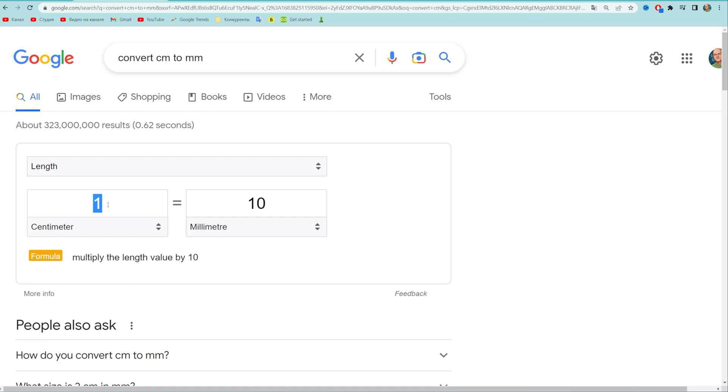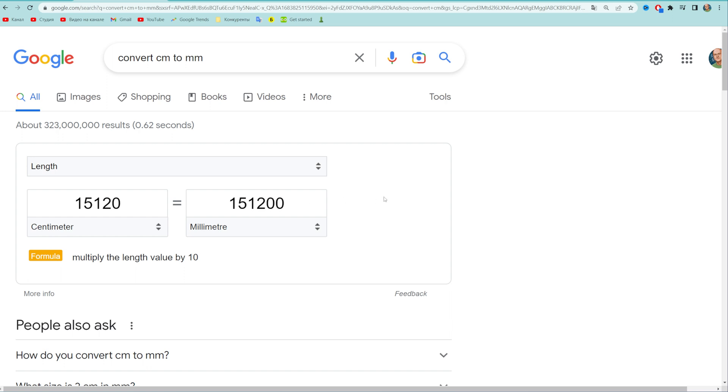We can just enter any amount of centimeters here and that will immediately show us the result in millimeters.